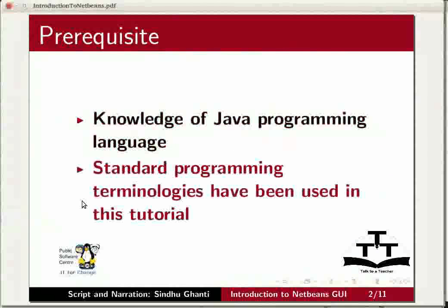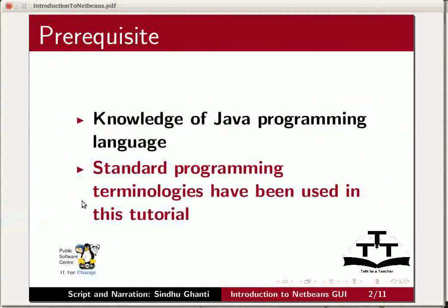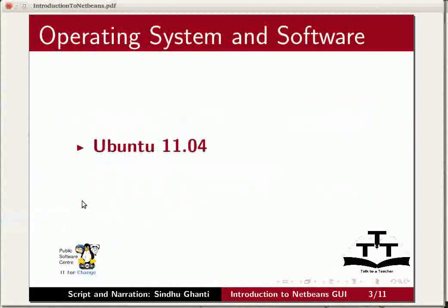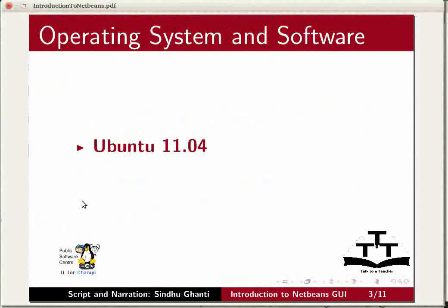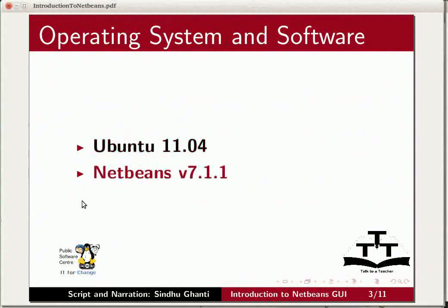Standard programming terminologies have been used in this tutorial. To get started with NetBeans, I am using the Linux operating system Ubuntu version 11.04 and NetBeans IDE version 7.1.1.